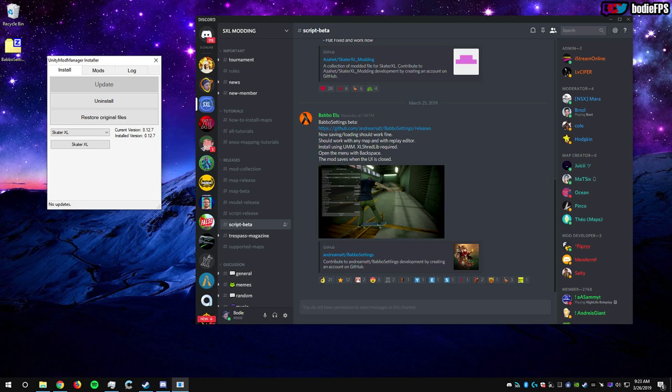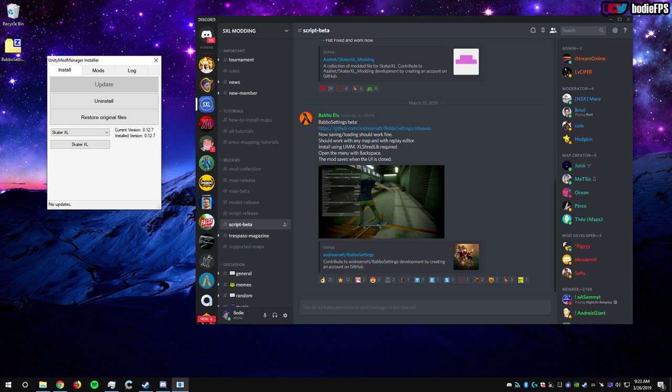What's up guys, I'm back with another tutorial. This one's pretty exciting because we finally have graphics options in Skater XL via a new mod that is in the Script Beta of the SSL Modding Discord. I'm going to provide a link to download that.